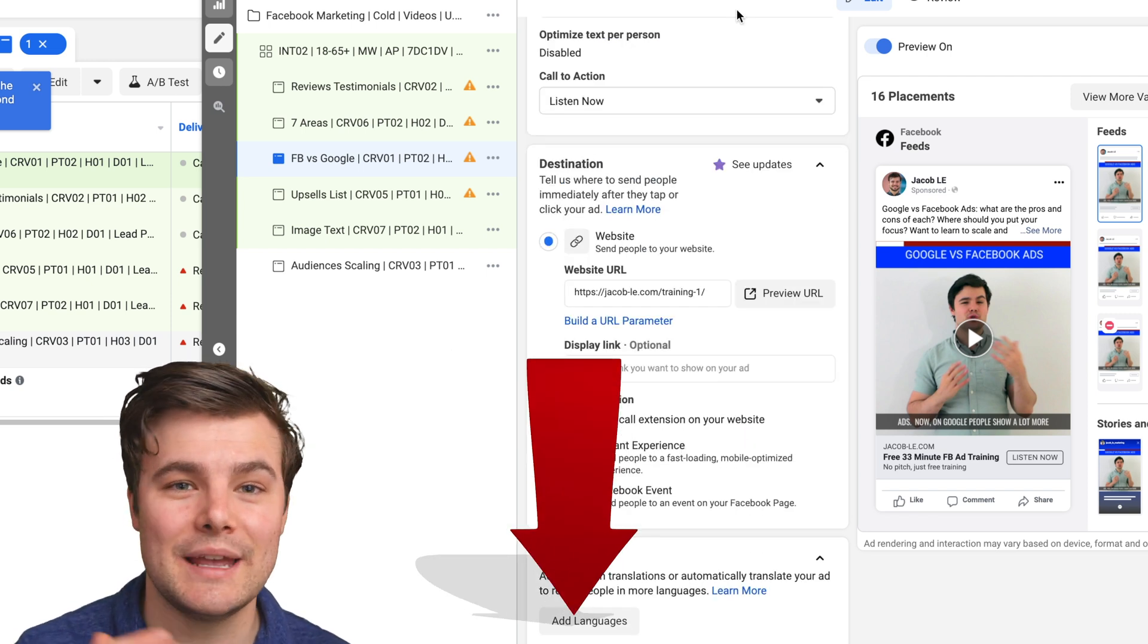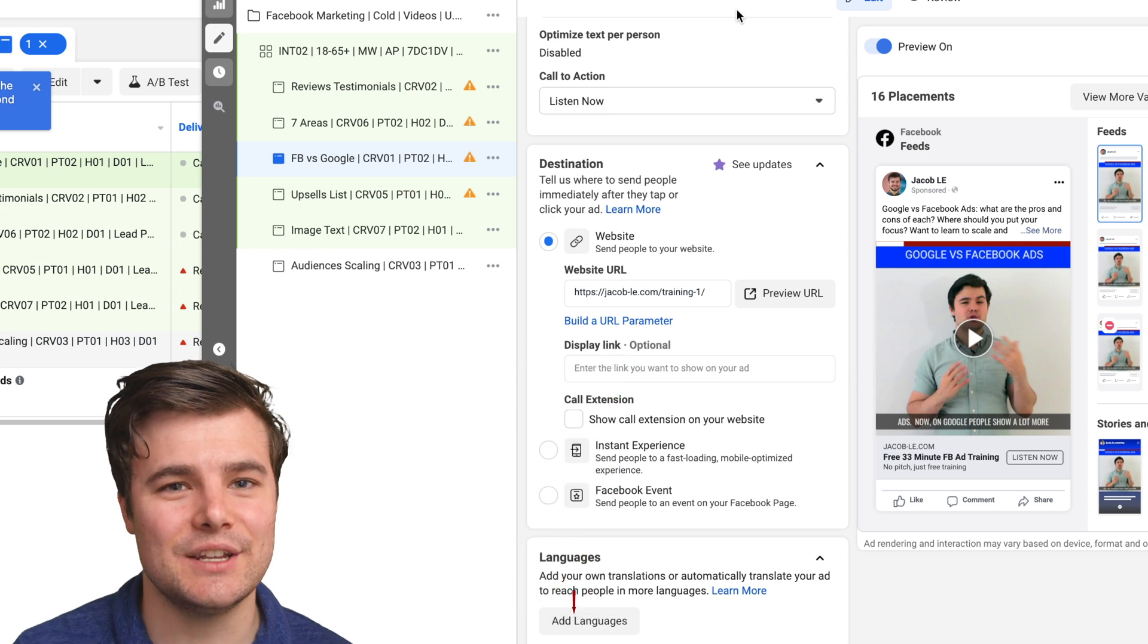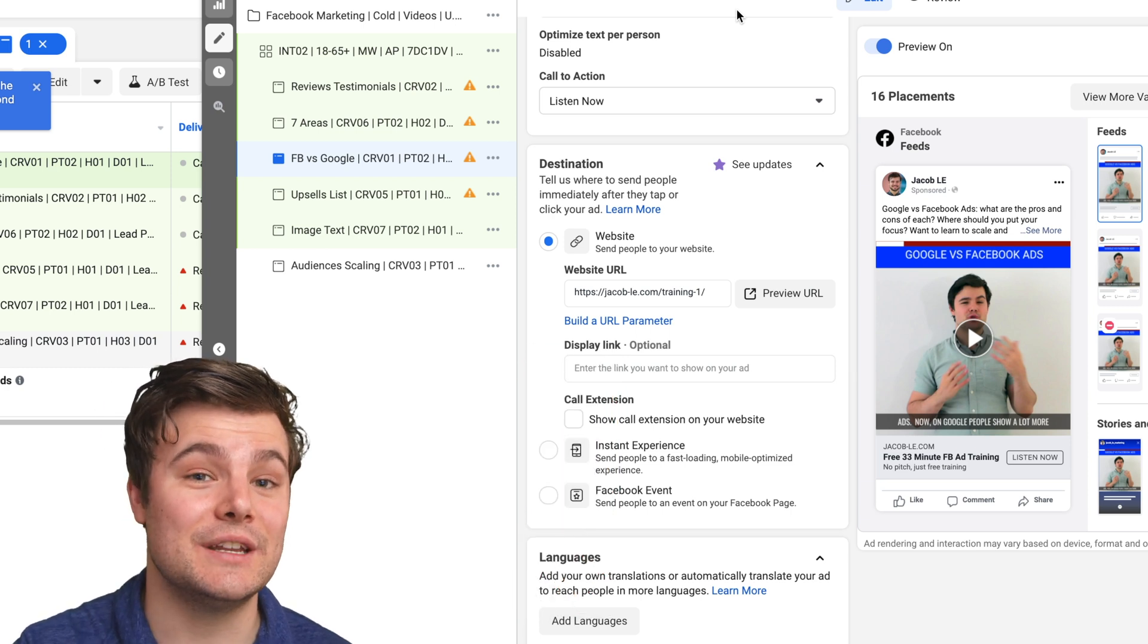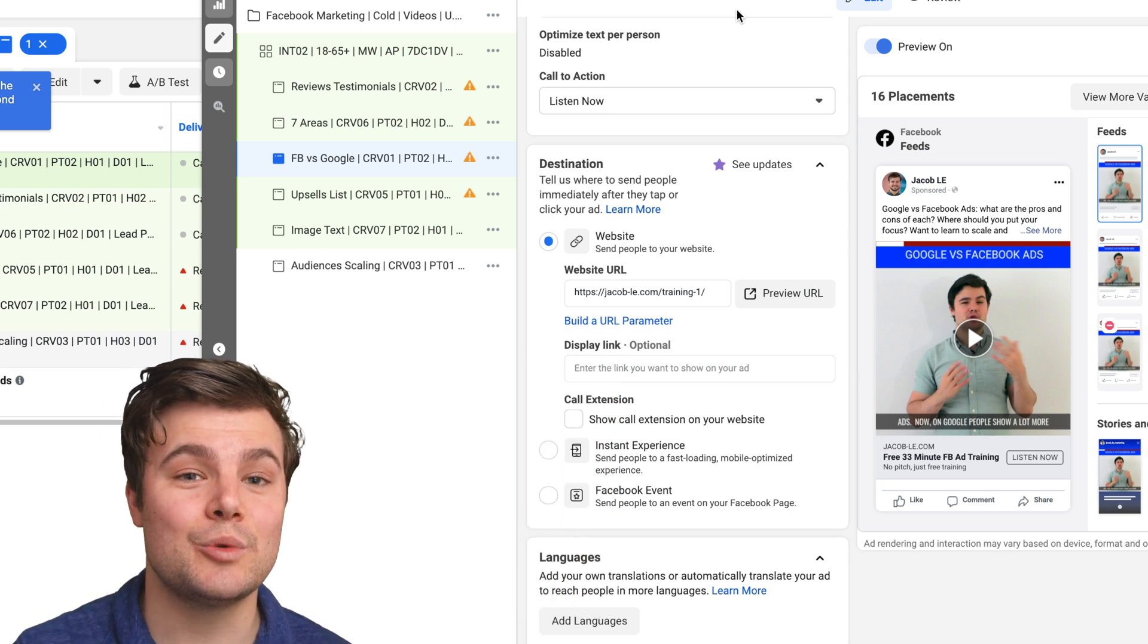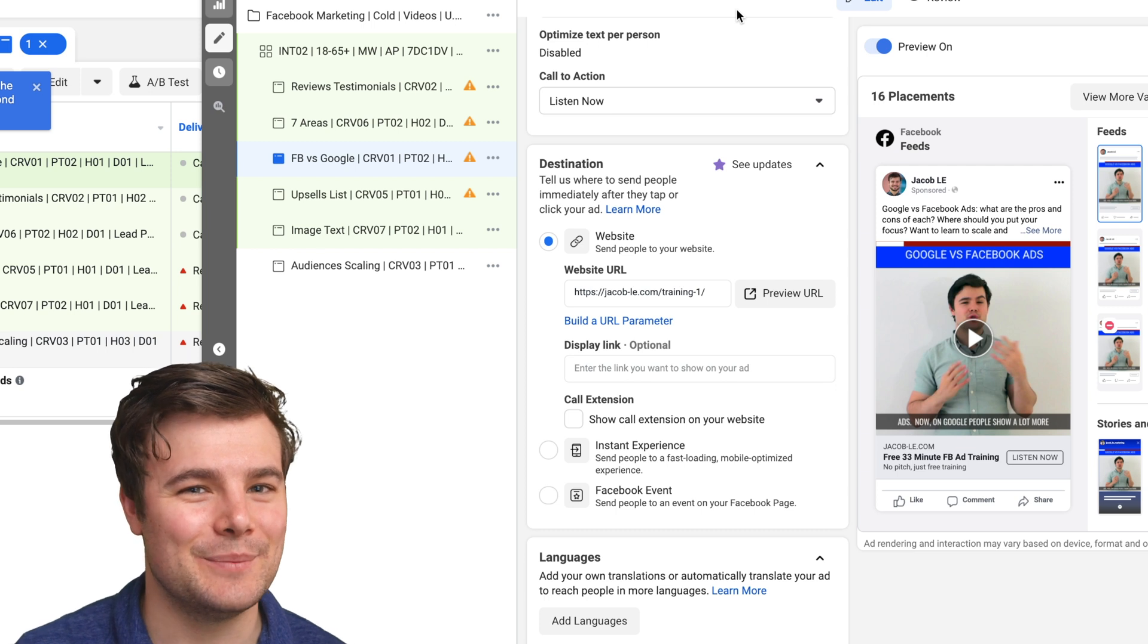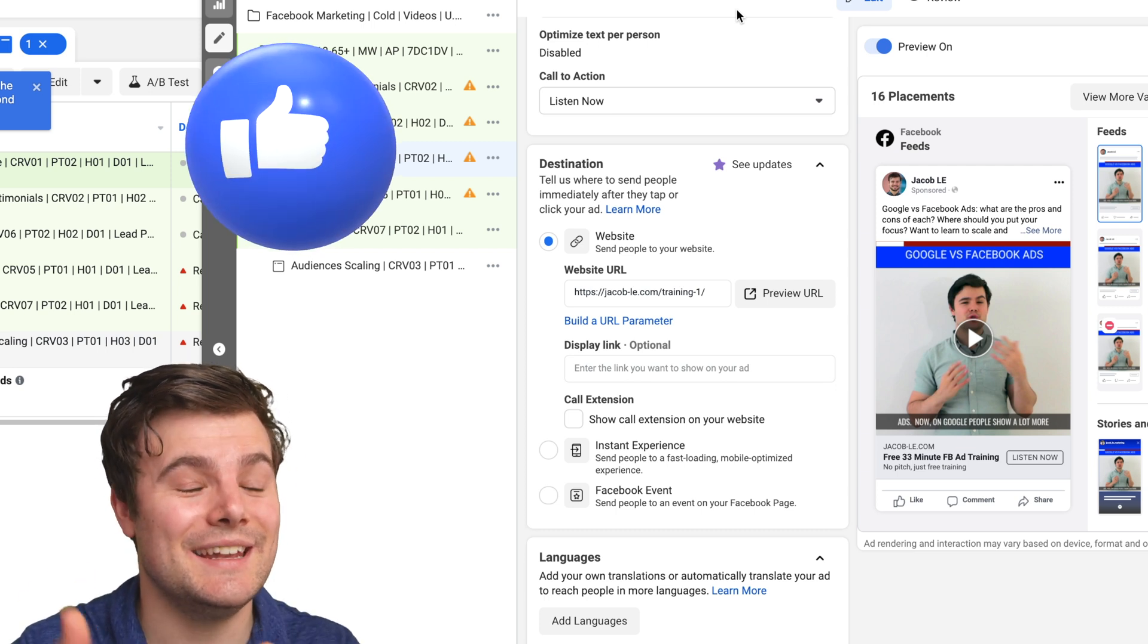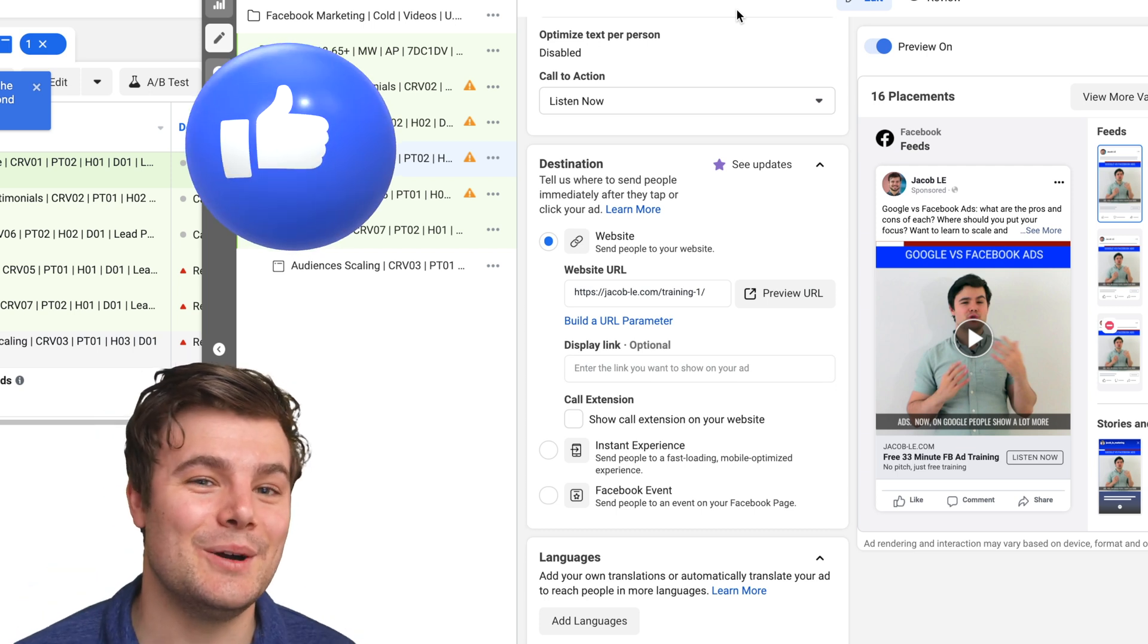Check out my completely free checklist and playlist which cover absolutely everything to do to get all set for iOS 14 and track better than anyone else on the platform. If this was helpful, let me know by liking and leaving a comment below.